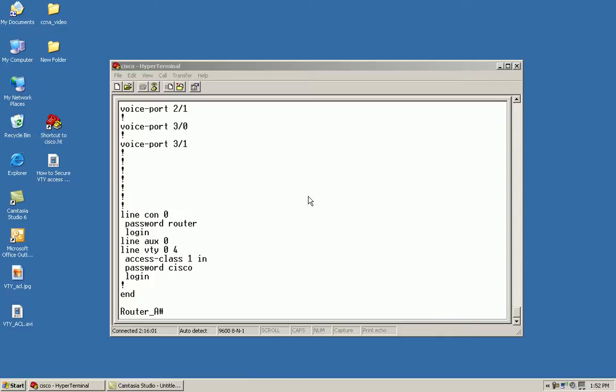If we already have an existing numbered ACL, in order to modify it we'd have to remove all statements and then re-put them back in the order we wish. But I can actually modify an existing numbered ACL by using a standard named ACL - instead of giving it a name, we'll just give it a number.